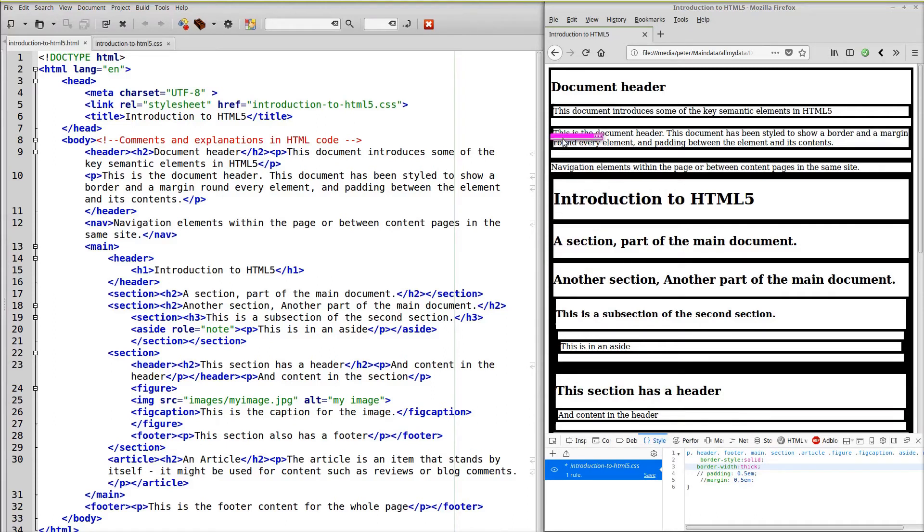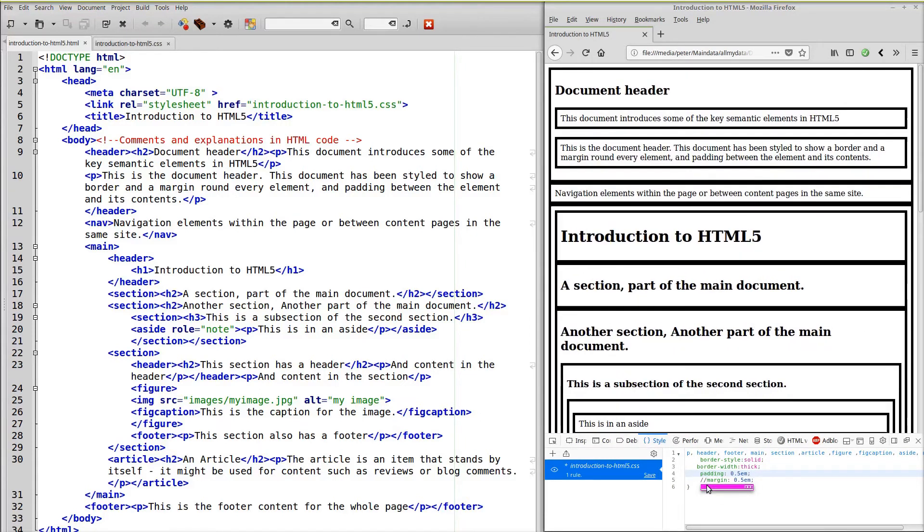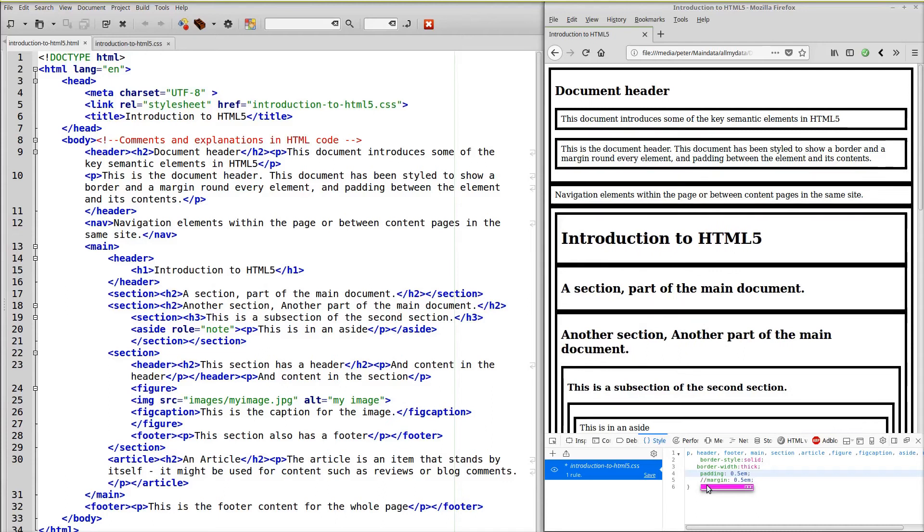You can see that each element is up against the border. So I'm now going to add the padding and the margin. So that's with padding. And finally I'll uncomment the margin.